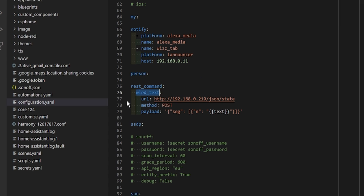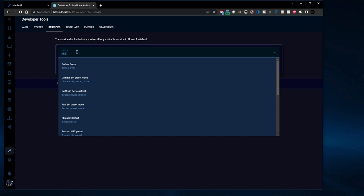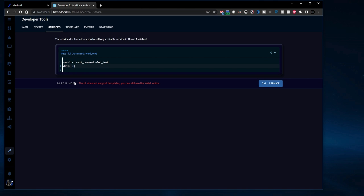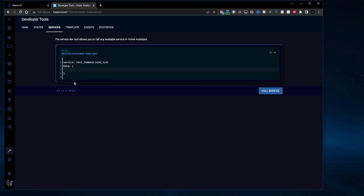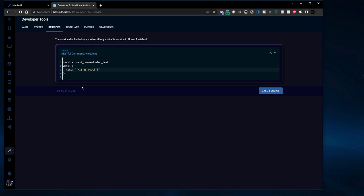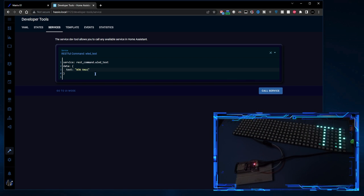Unfortunately there's no way to reload configuration.yaml, so we have to restart Home Assistant. After restarting, let's test our rest command. I'm going to go to Services and type in 'rest' — there you can see it's found restful command and the wled_text name we gave the command in config.yaml. I'm going to select that. Data is what we're going to send to WLED. I'm going to add text with the value 'this is cool!' and hit call service. And there you go — there's our string updating on the display. Now the rest command is working.